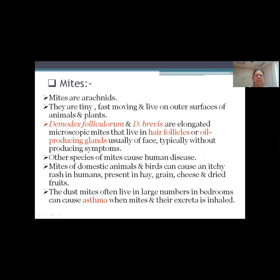Mites are arachnids. They are tiny, fast-moving and live on outer surfaces of animals and plants. Demodex folliculorum and Demodex brevis are elongated microscopic mites that live in hair follicles or oil-producing glands, usually on the skin or face, and typically without producing any symptoms. Other species of mites cause human disease.